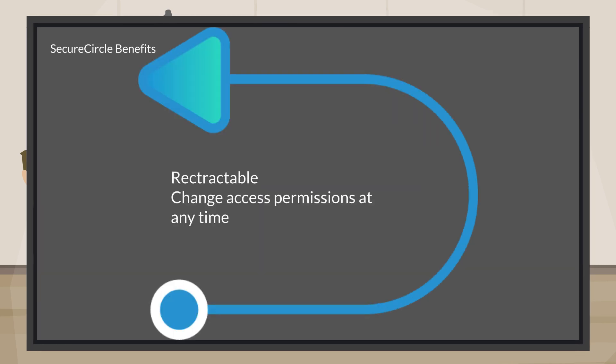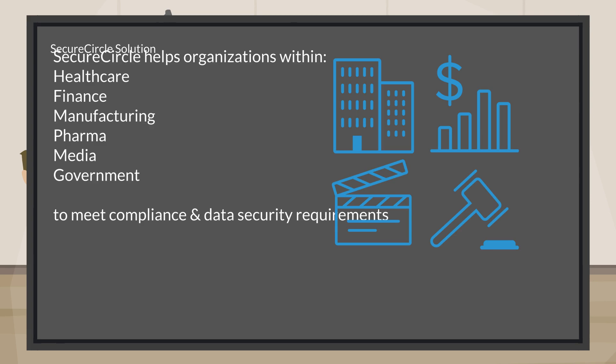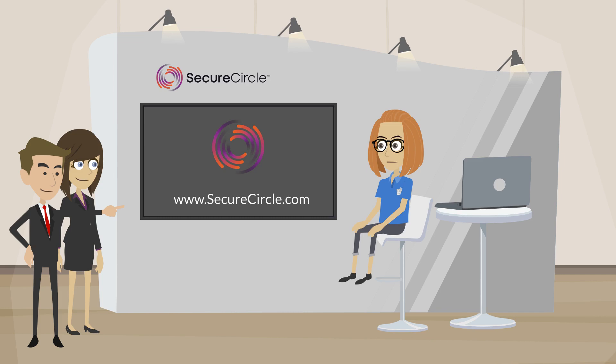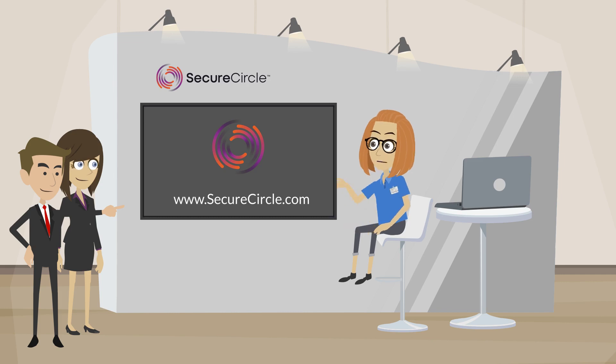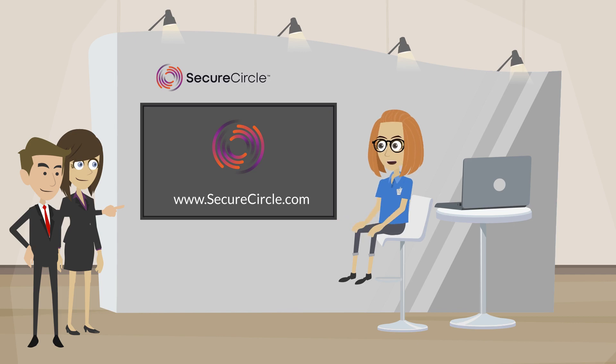Permissions are retractable at any time. Automatically protect derivative work, including copy and paste, or save as. Secure Circle helps organizations meet their compliance and data security requirements. Thanks for stopping by. For more information, go to www.securecircle.com.